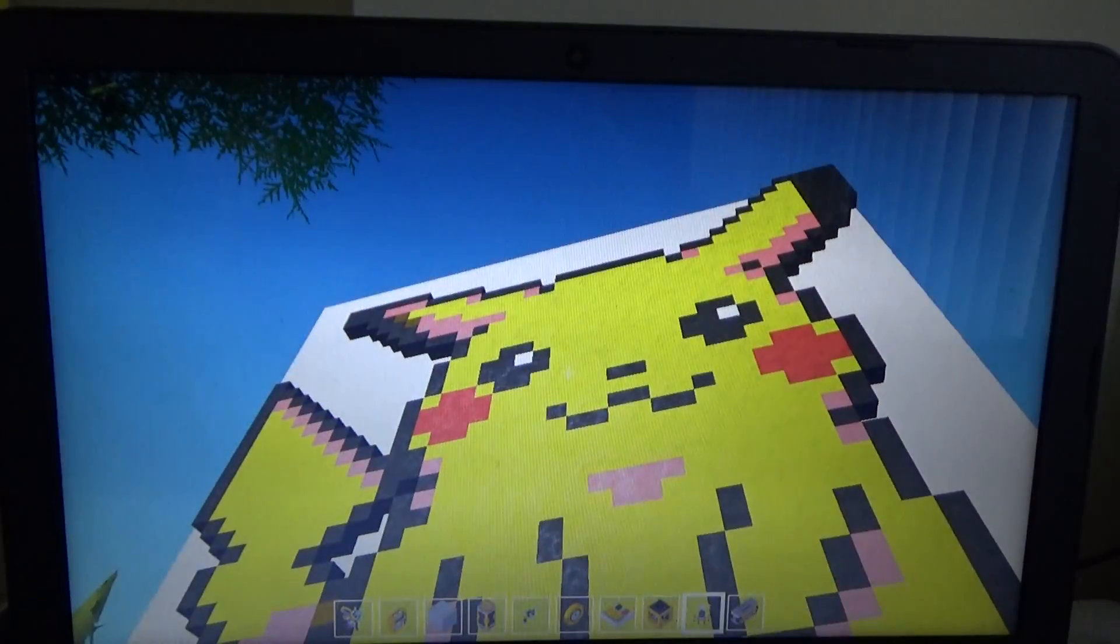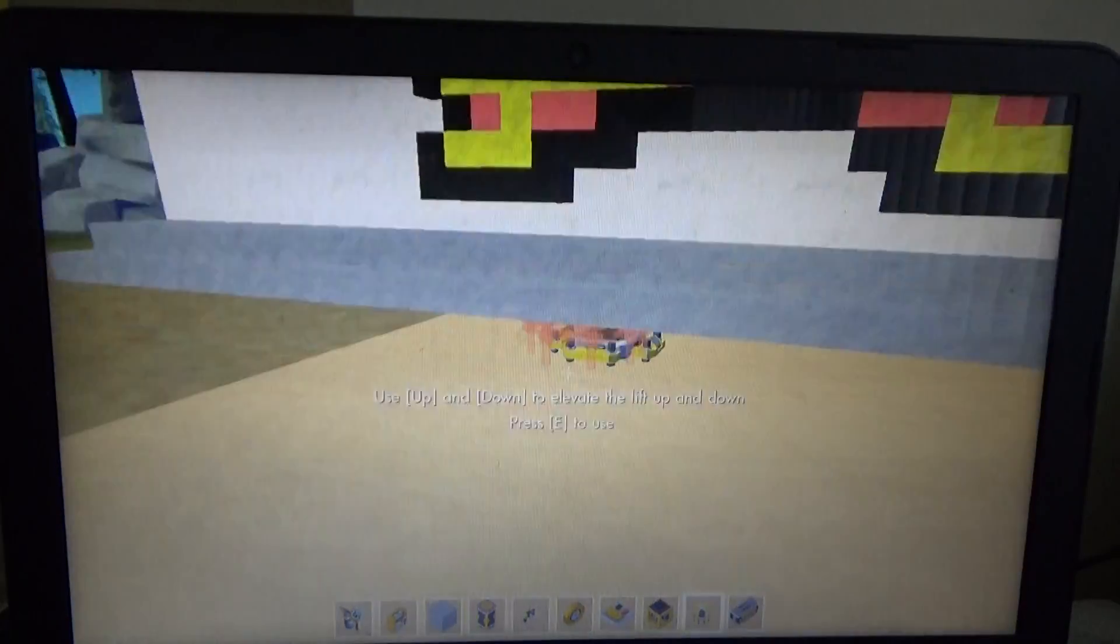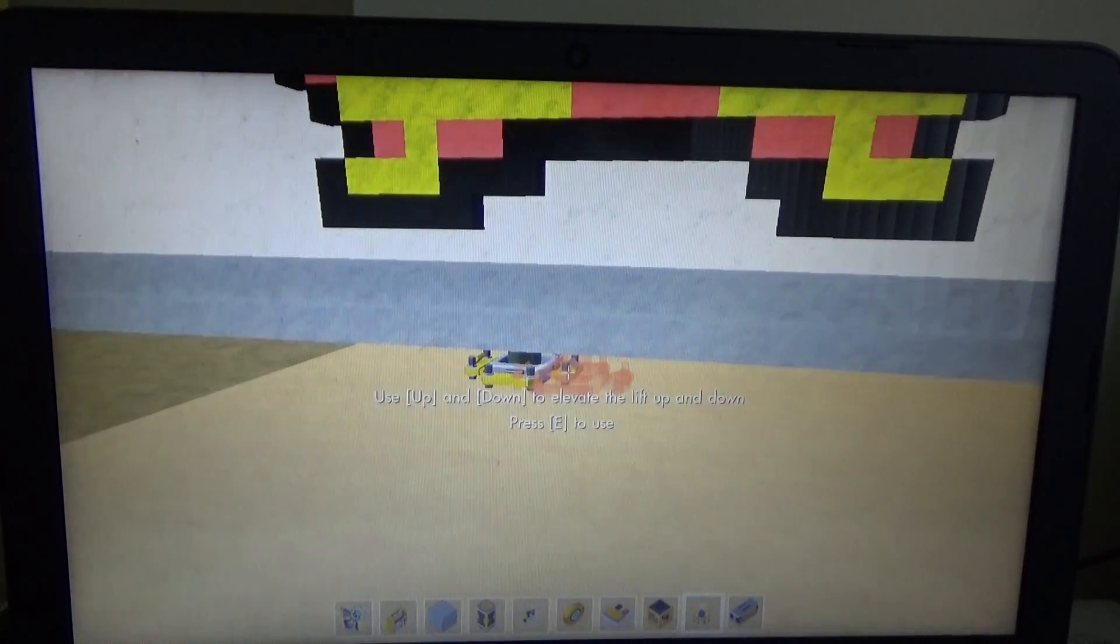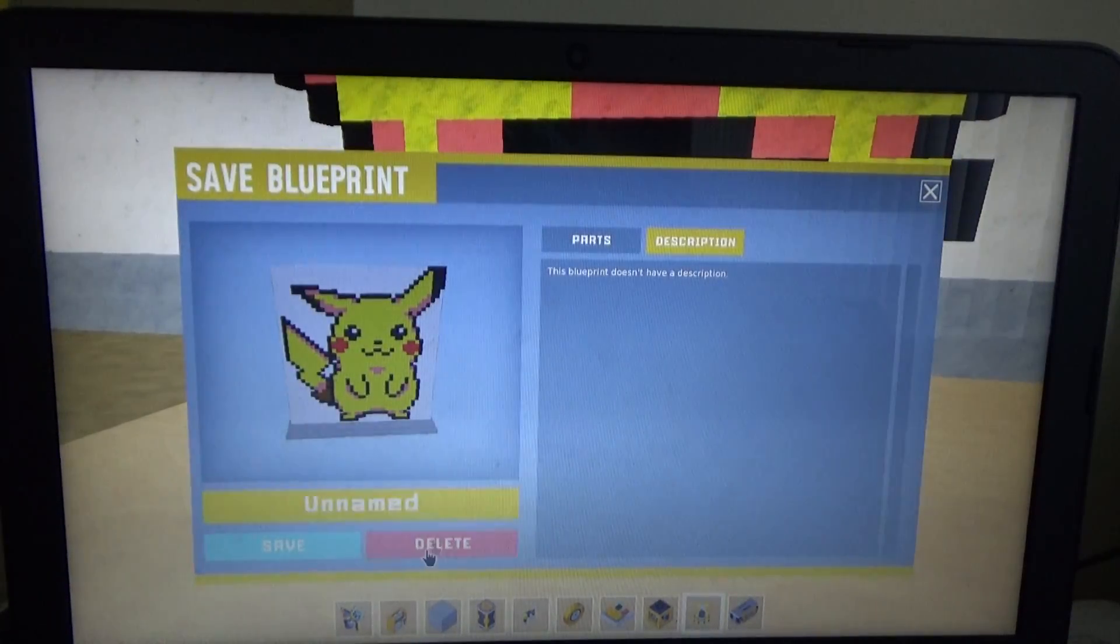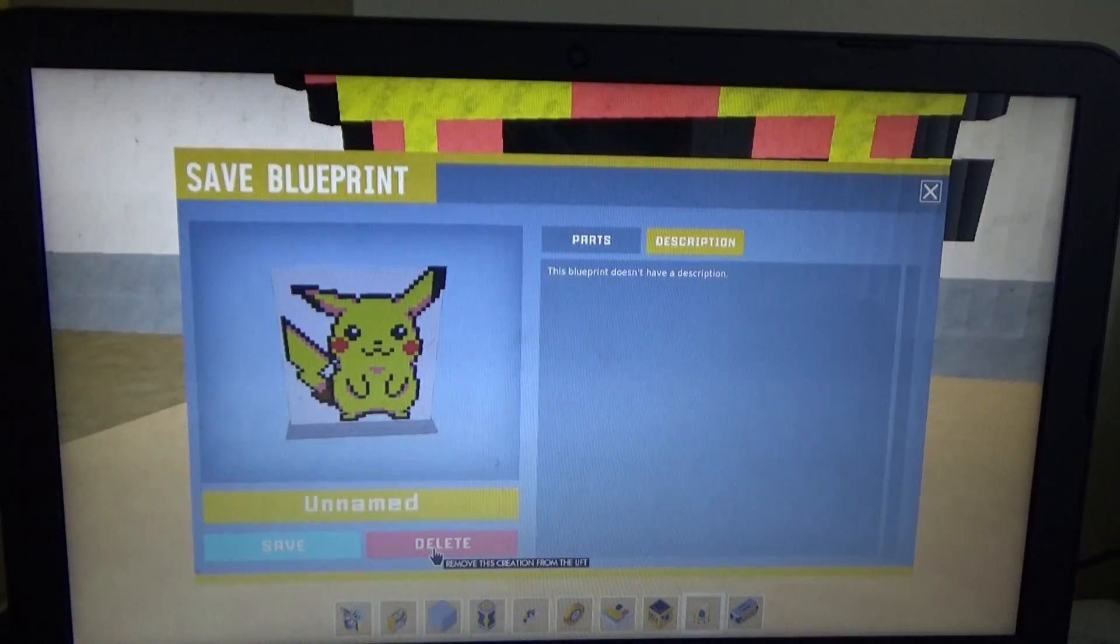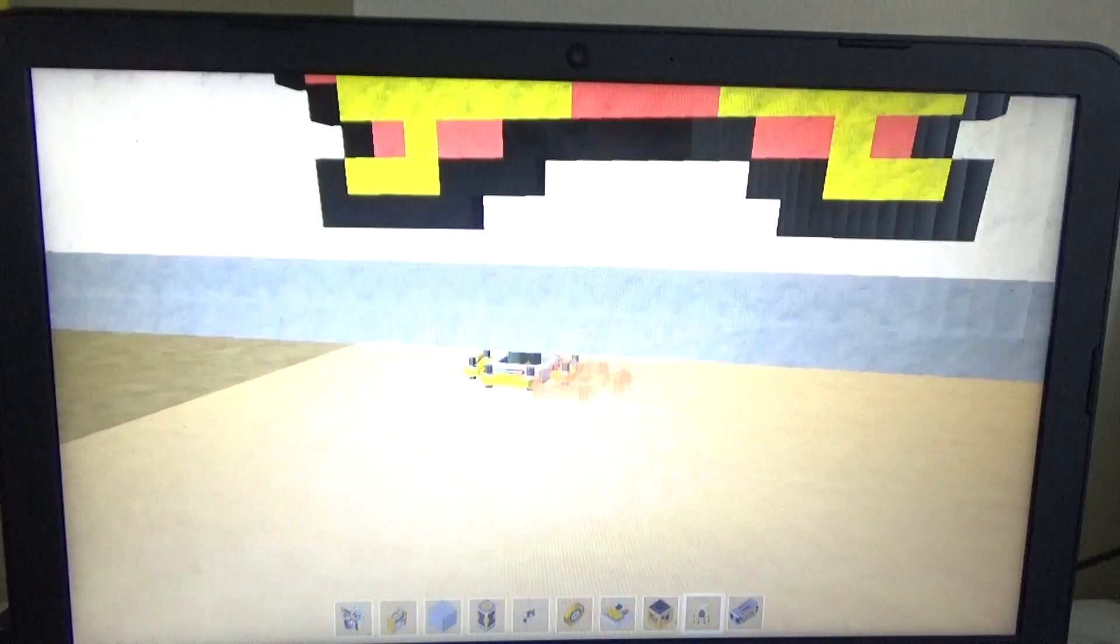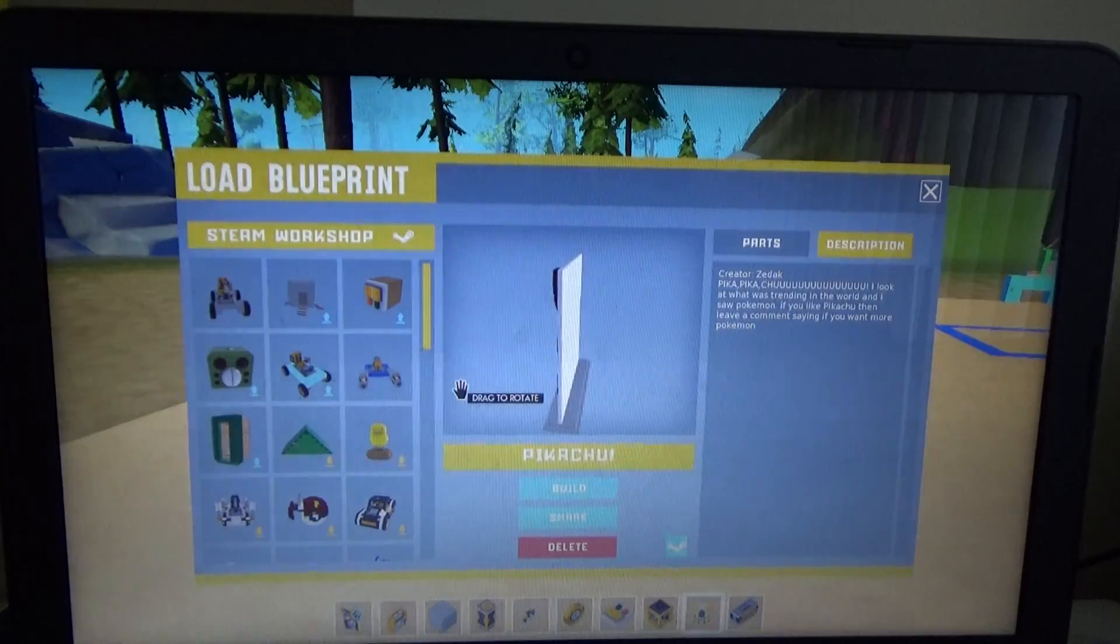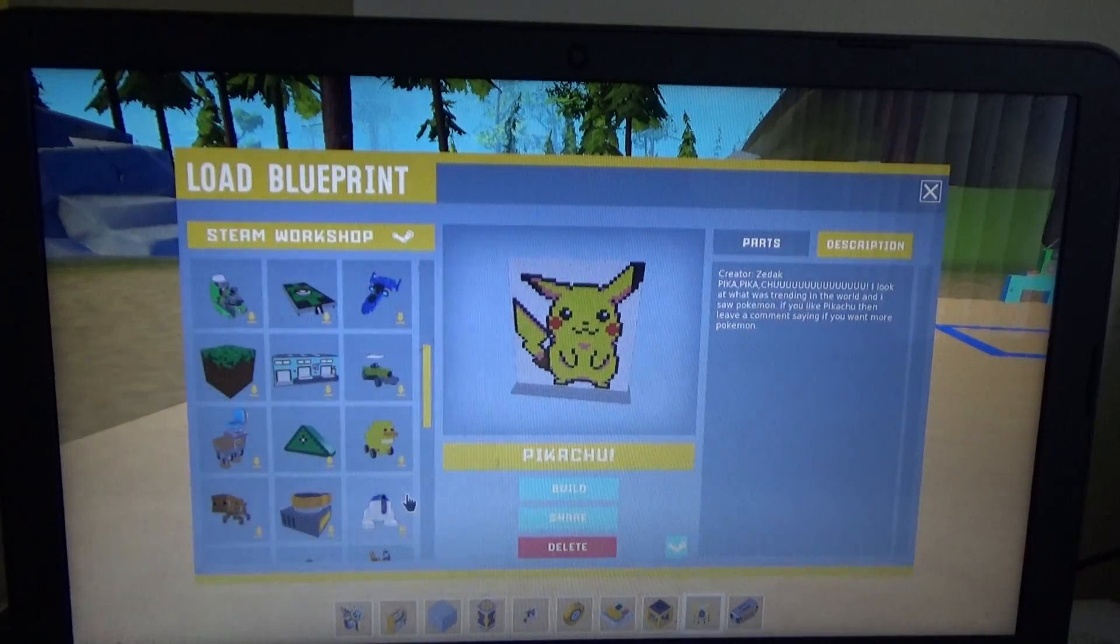Pikachu, it's pink. I think this was made by, I'll check in a sec. That's huge. That was made by Zedek, so congratulations.